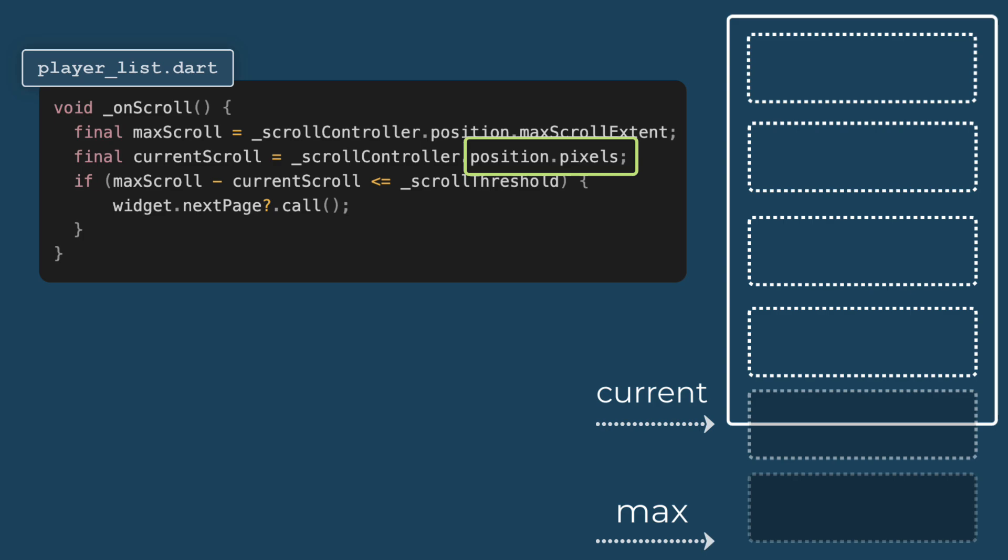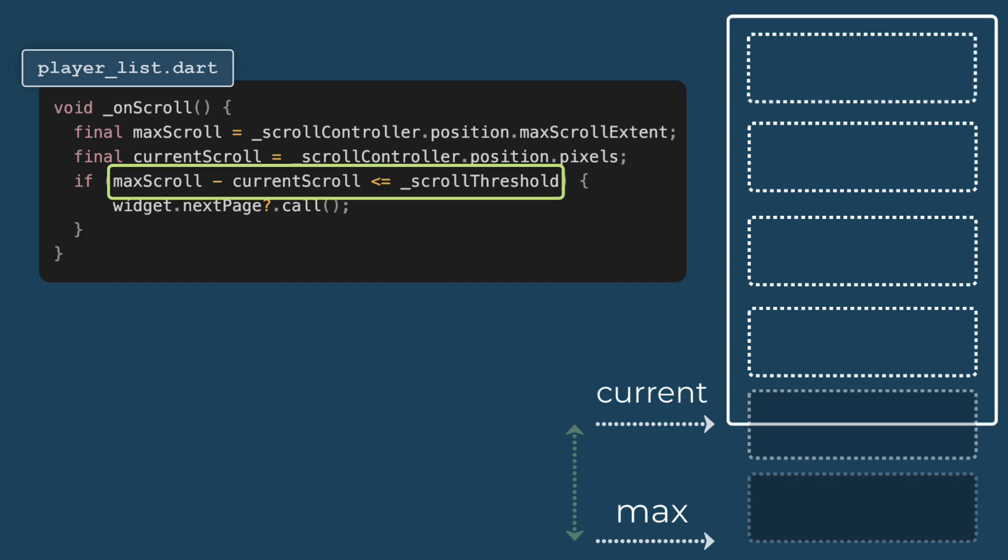Then we need to calculate the scroll threshold. Here we check if the difference between max scroll and current scroll is less than or equal to a defined threshold. In this case, I have kept scroll threshold as 150 pixels. This threshold indicates how close the user needs to be to the bottom of the list before triggering the loading of more items.